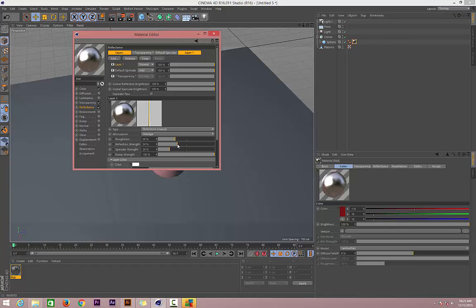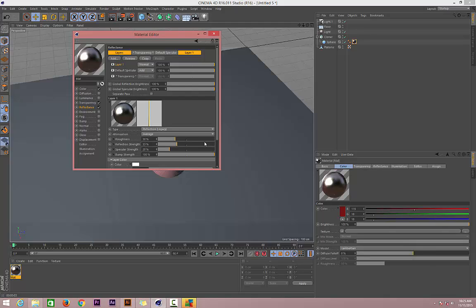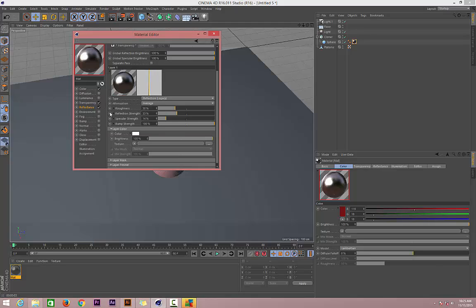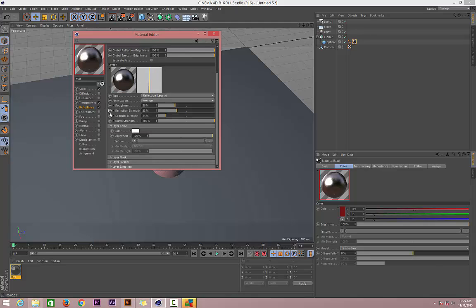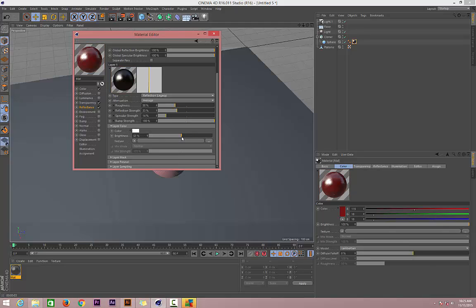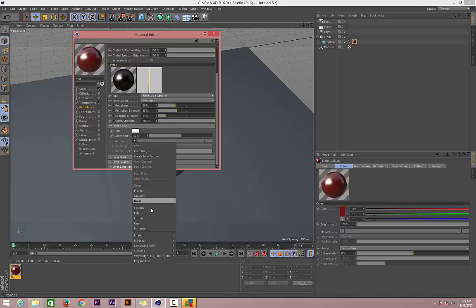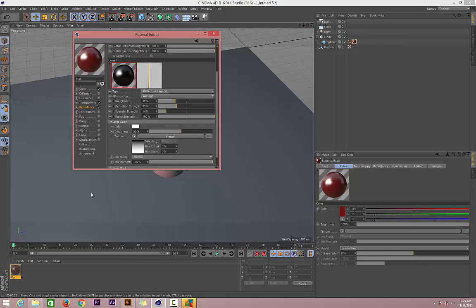We can even decrease the strength of specular, then let's go down to the reflection itself and decrease the brightness, even that much. Let's change the texture to Fresnel as usual.